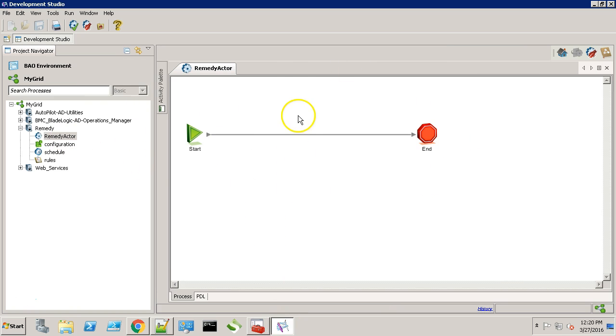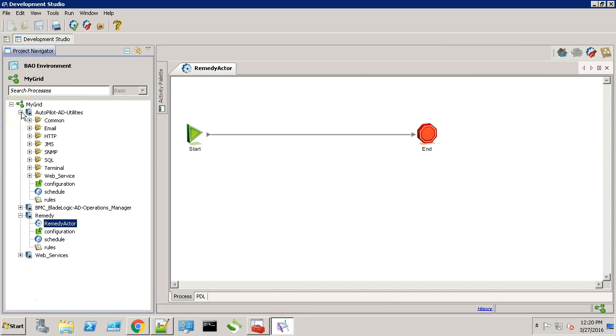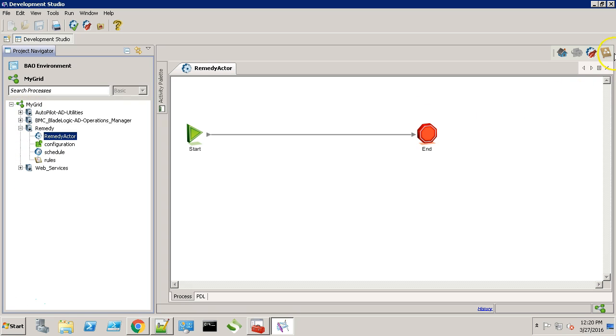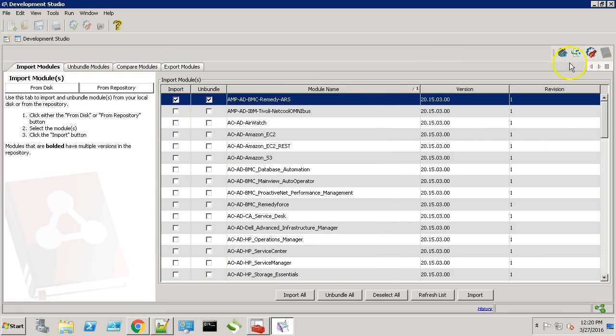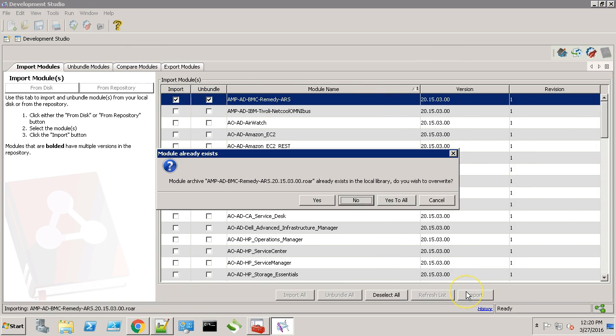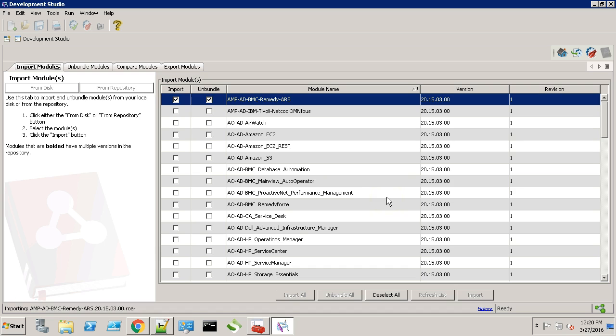This is a blank Remedy workflow. Now at first we need to import the Remedy module. This one. Click import. You can see the status over here. It says import successful.